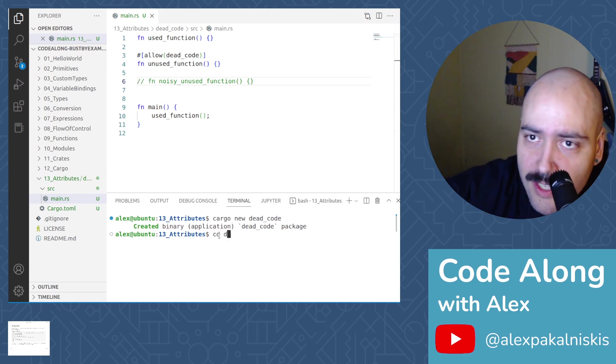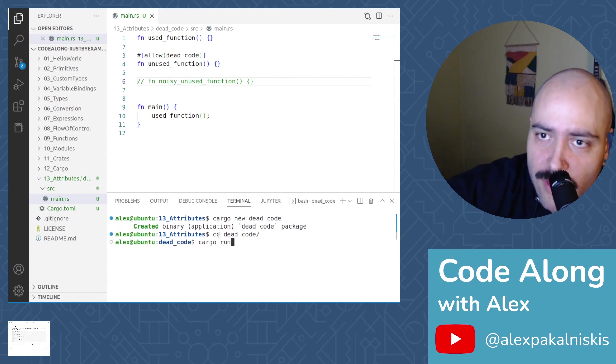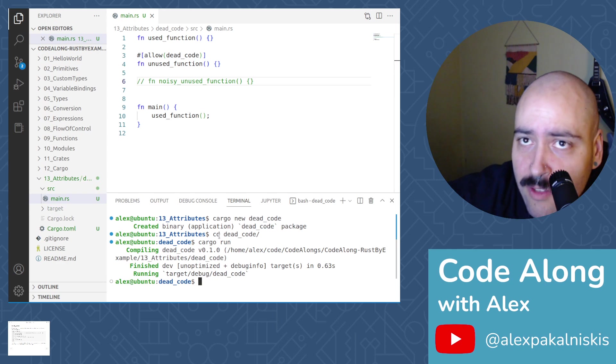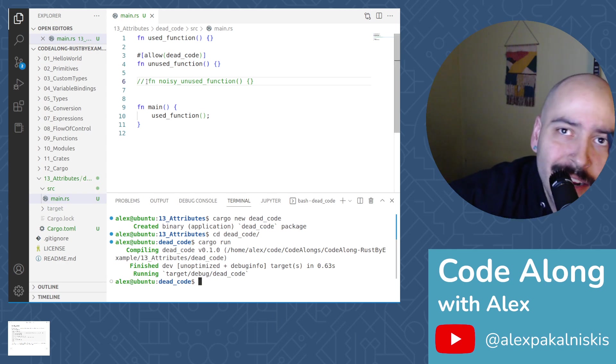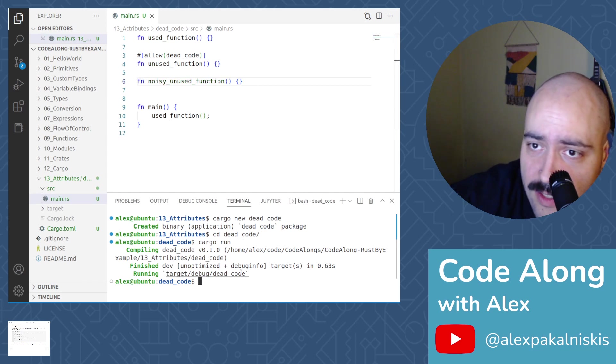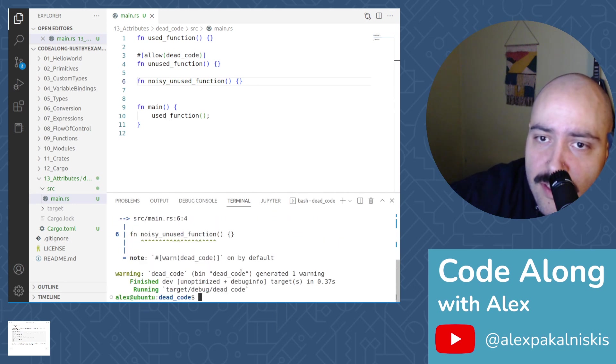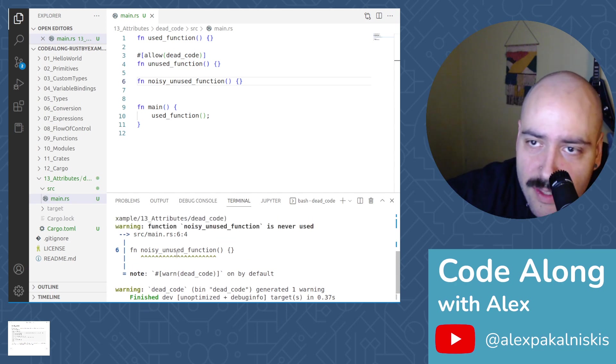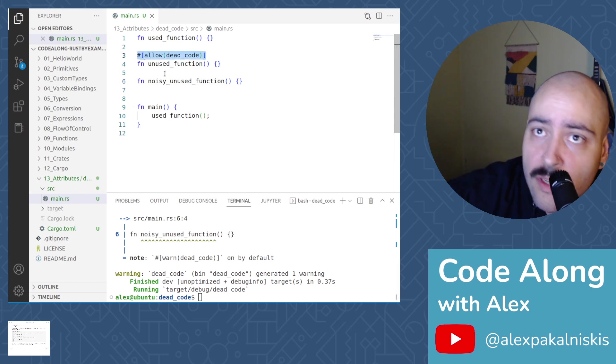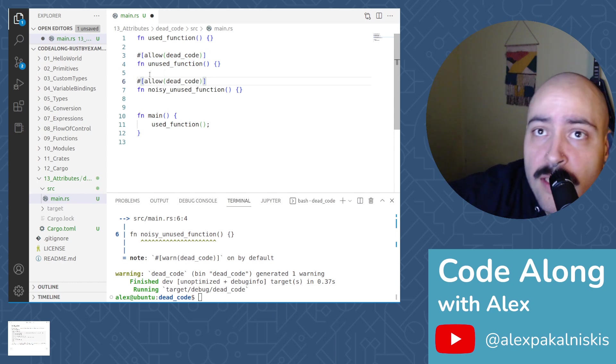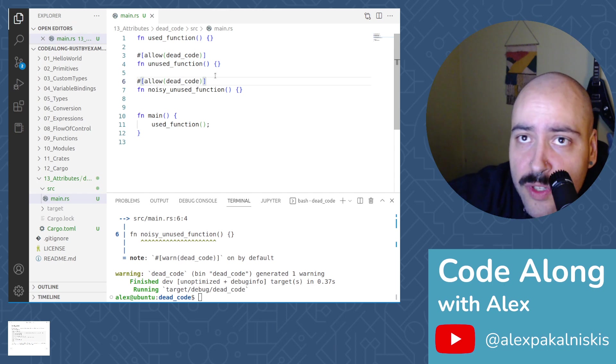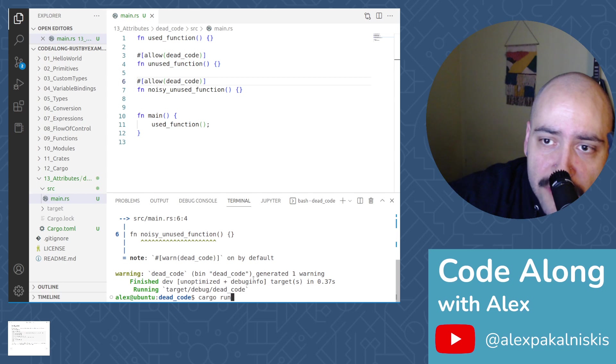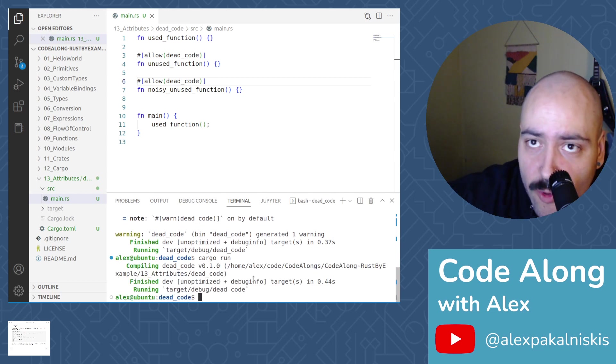Now let's change into dead code and do cargo run. You see, everything worked lovely. No angry compiler messages. Next, let's see what happens when we uncomment the noisy unused function. And so we still get to run our program, but we're getting this warning that there's dead code. The default is to warn. If we want to avoid that, we can pass the allow dead code attribute on our noisy unused function. Save the file again, do cargo run. And you see that we don't get any more warnings.